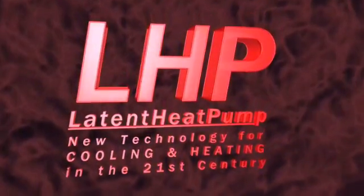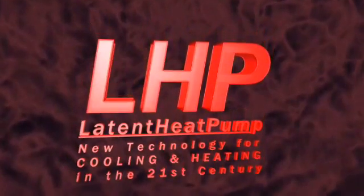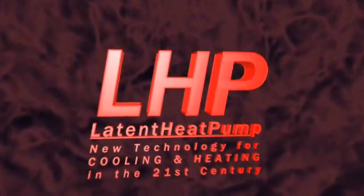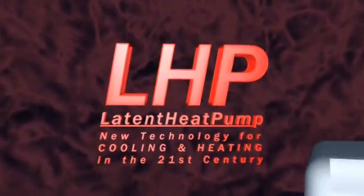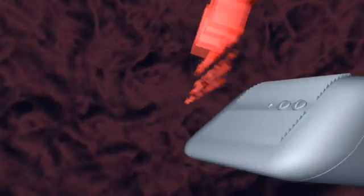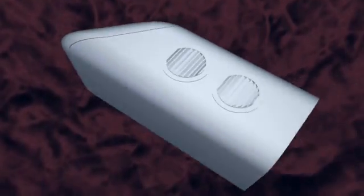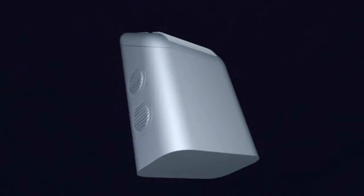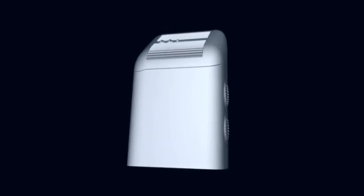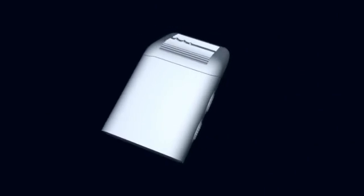Saving energy means contributing to lowering carbon emission. Latent heat pump is the new generation of technology, which will replace the old compressor technique invented in the 19th century.